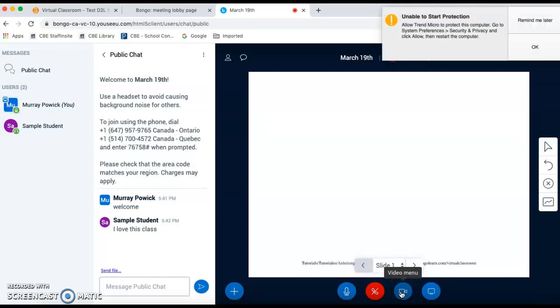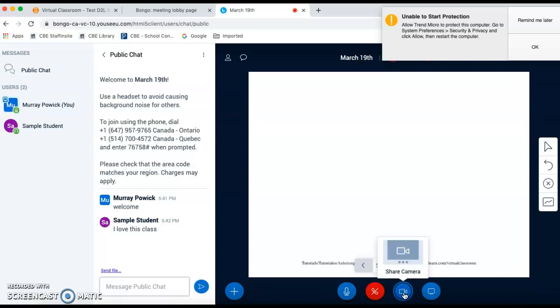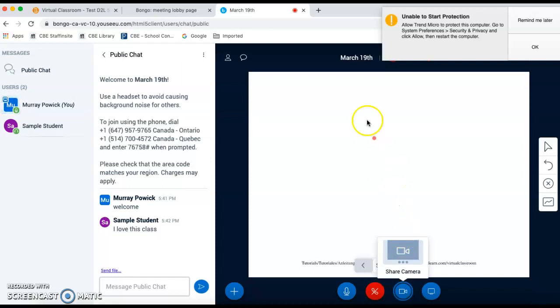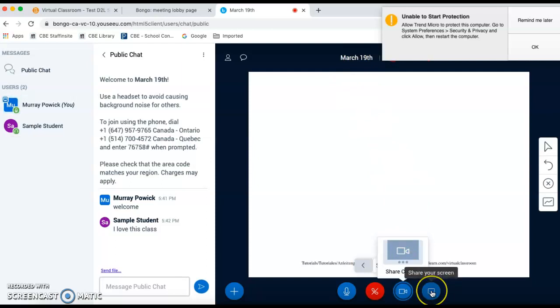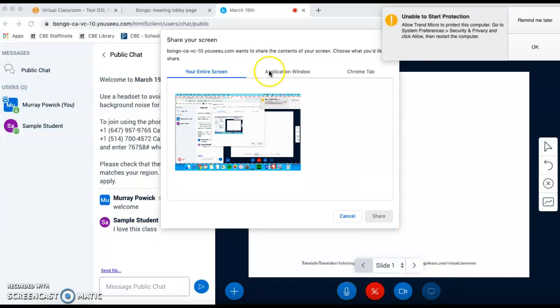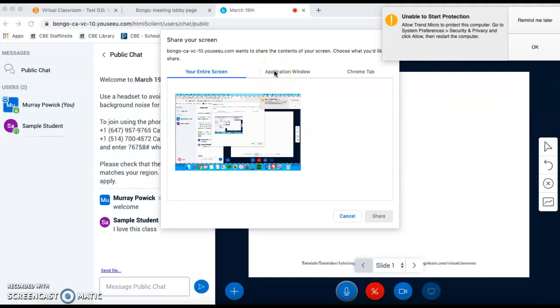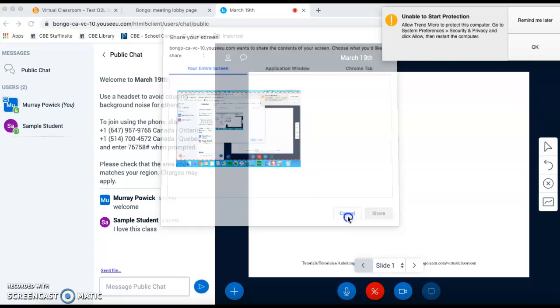The video menu is next to that, so you can actually turn on your camera so that students can see your face, and that will appear above the whiteboard. And you can share your screen. So if you want to navigate to a website and have students see that website, you would share your screen so that they can see that.